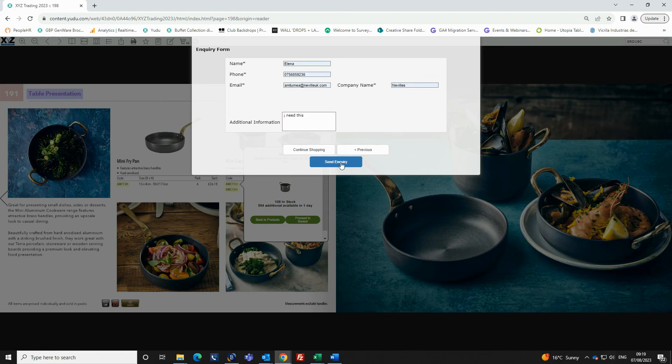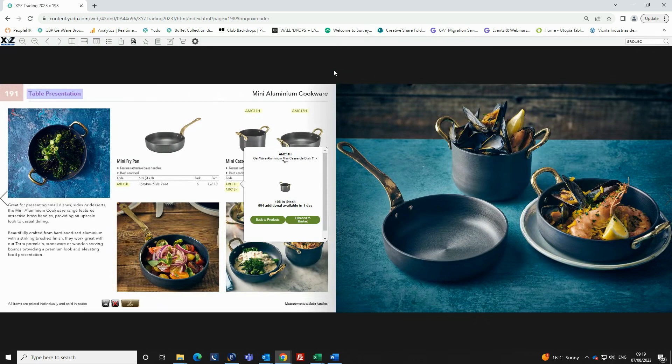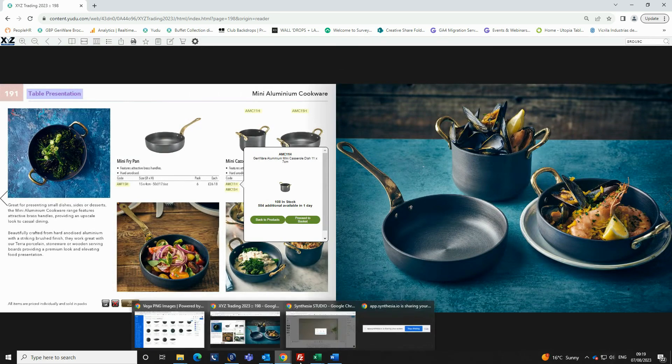When the details are completed, click send inquiry. The person sending will receive a copy of the inquiry form for their records.